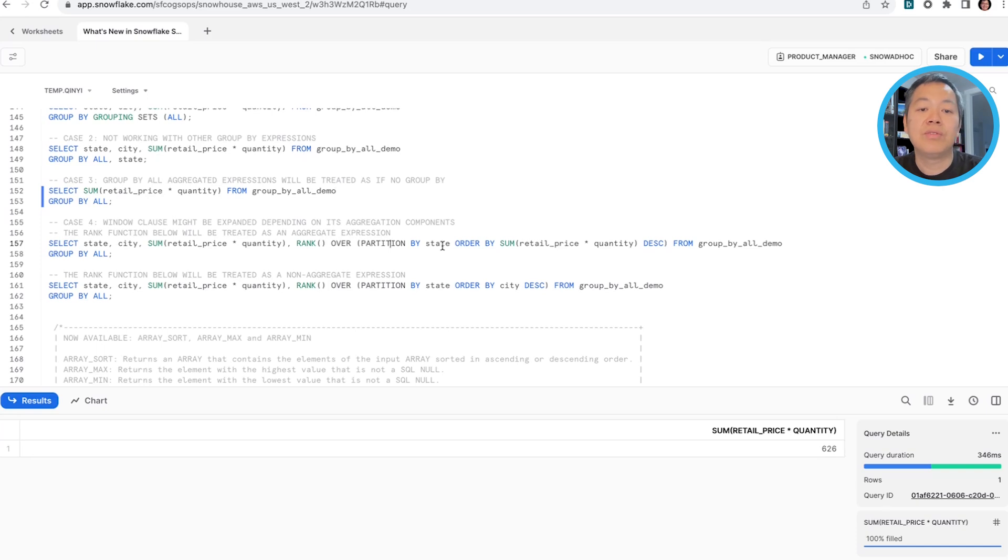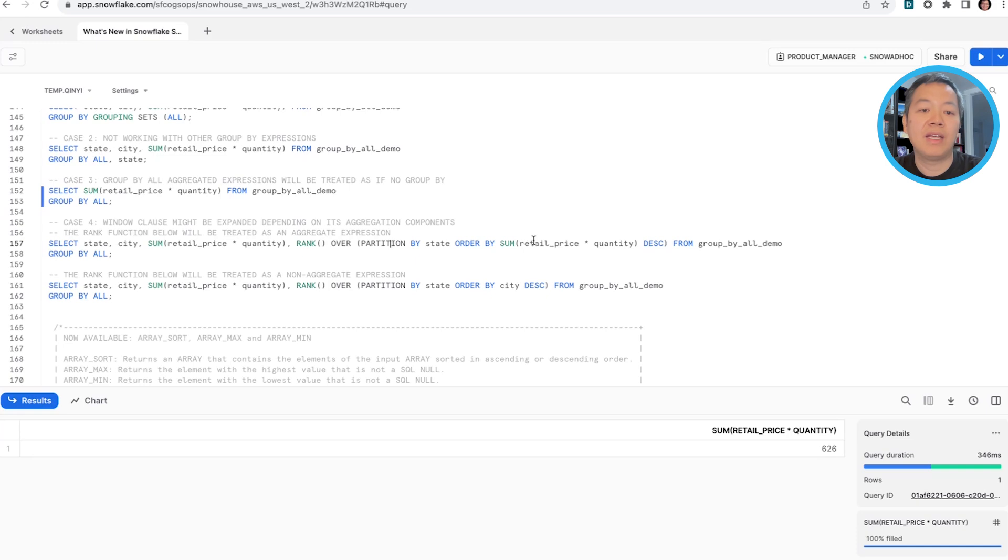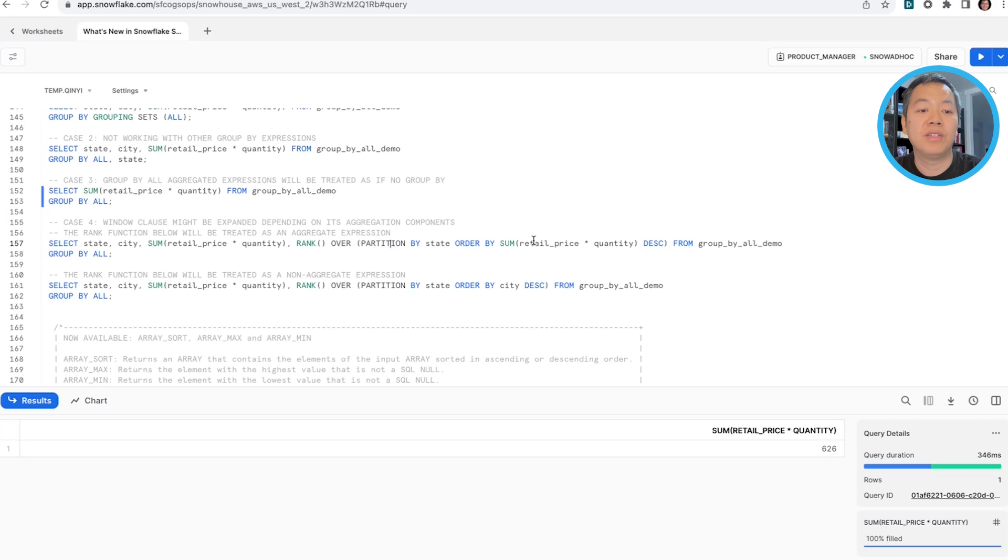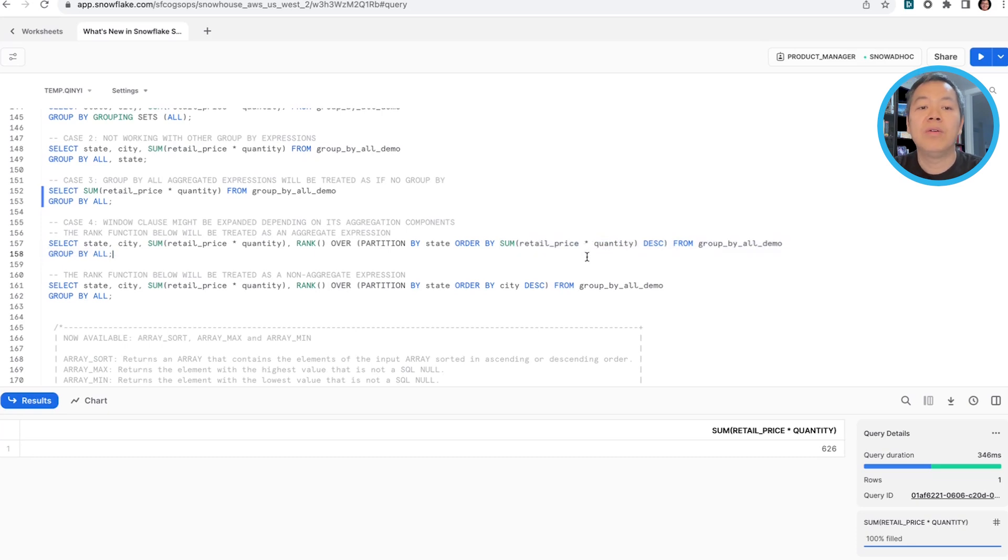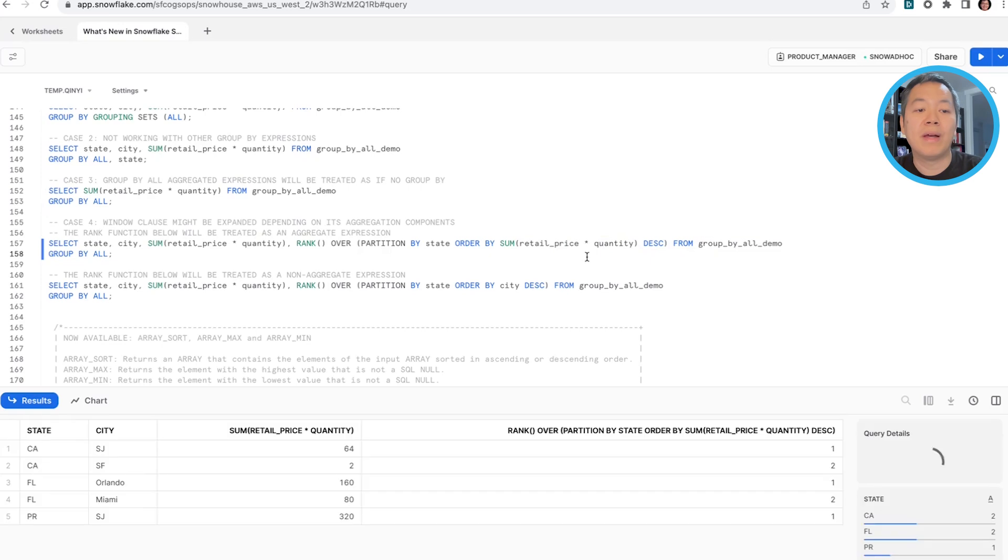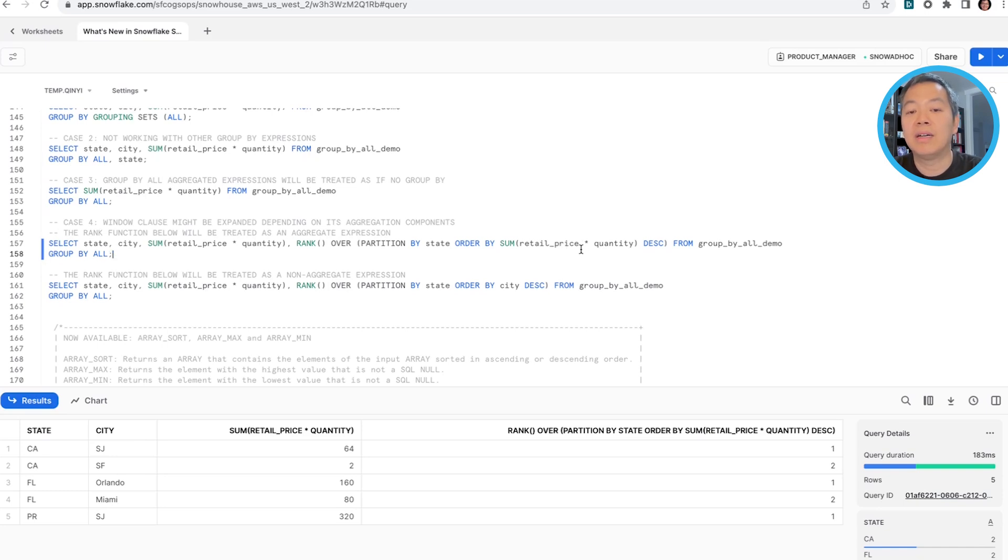And use group by all with caution when you have window functions in your select clause. So depending on whether you have aggregate components in your window functions, we will treat the window function separately. In this example, notice like the order by has an aggregation in it. Grouping by all will mean that we'll group by state and city and result in seemingly correct result, because we treat the rank function as an aggregate expression.